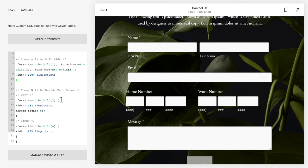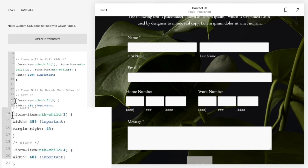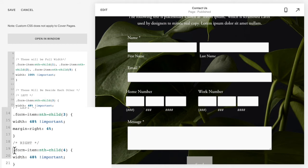Okay, so first, second and fifth. Then these two are the ones that I want beside each other, and so you'll know I have the form item nth child three on the left.